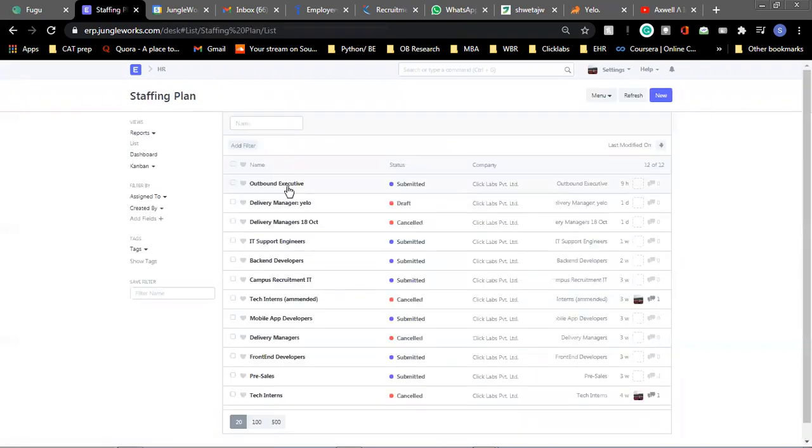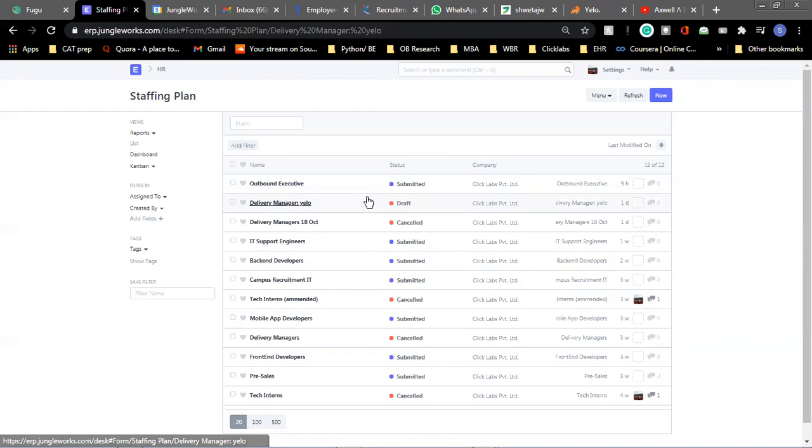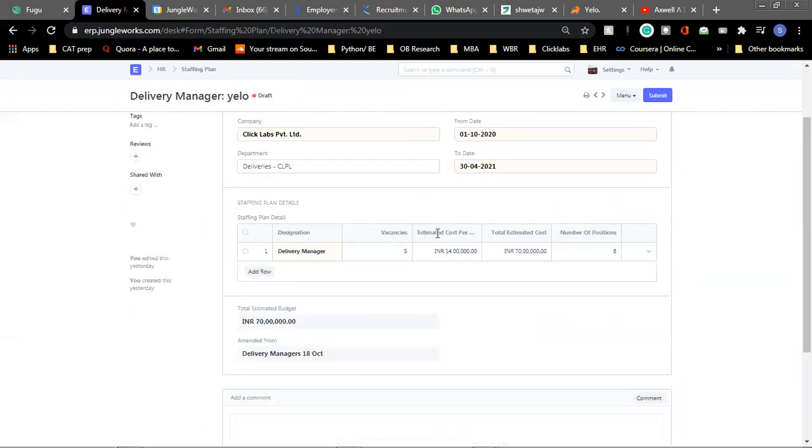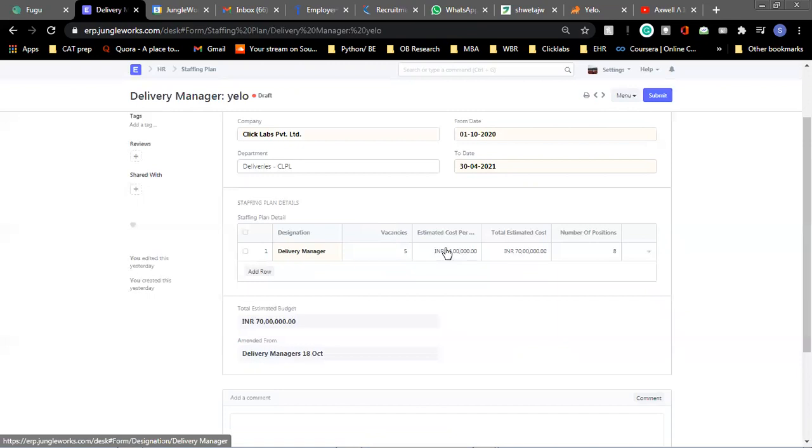So here there is a sample staffing plan that has been created already. You enter the company name, you enter the starting date when you will be starting recruitment for this particular position and the department where you are recruiting, the end date, the projected end date to hire all these people. And then you enter the details about the position and then simply you submit it.